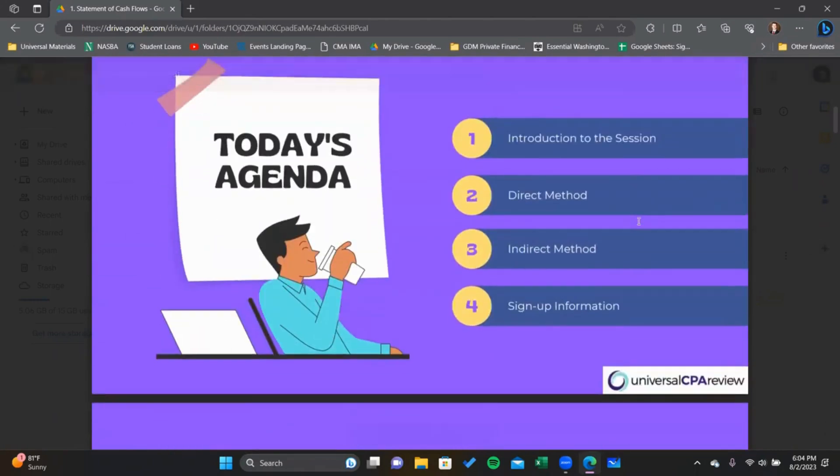We're going to focus just on the operating section. We're going to start by taking a look at the direct method, and then we're going to talk about the indirect method.